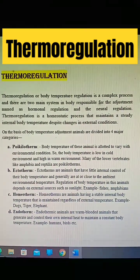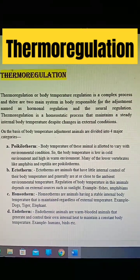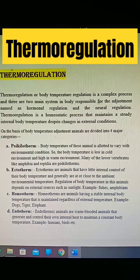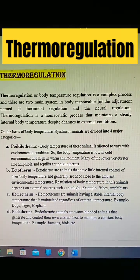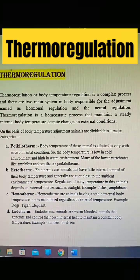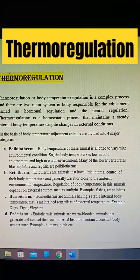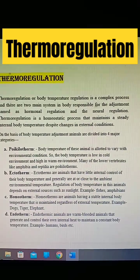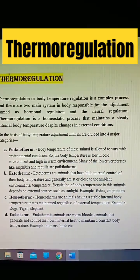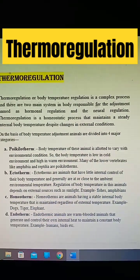Ectotherm: ectotherms are animals that have little internal control of their body temperature and generally are at or close to the ambient environmental temperature. Examples: fishes and amphibians.